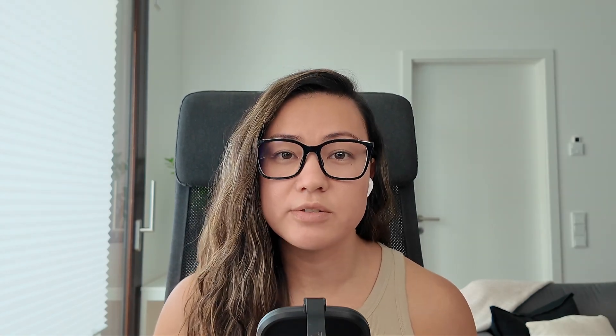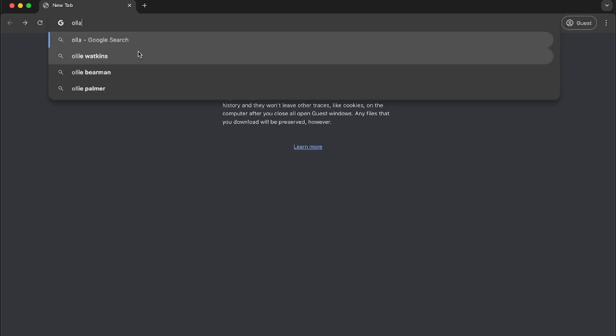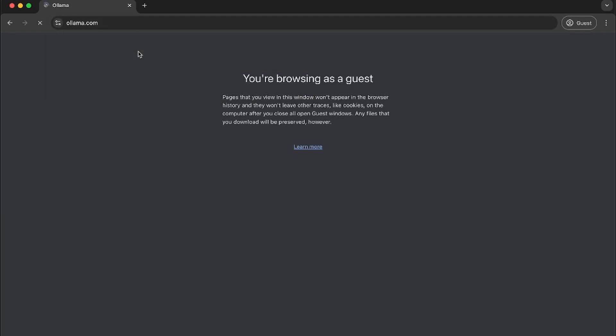Ollama is an open source tool designed for running LLMs on our local machine without relying on cloud dependencies or internet connection. It's like running your own AI chatbot privately. So let's start by downloading Ollama.